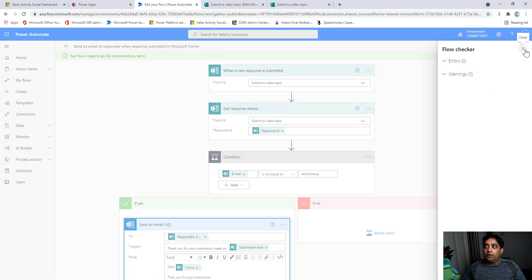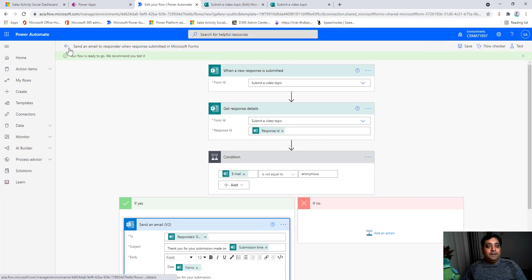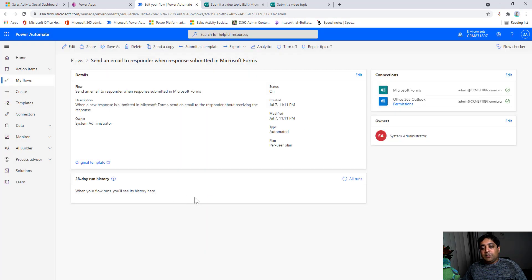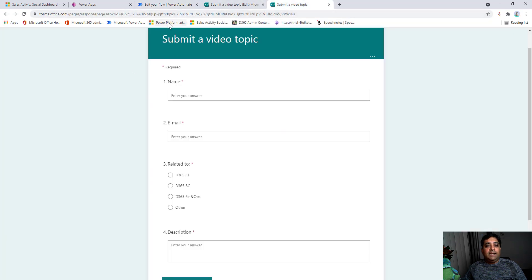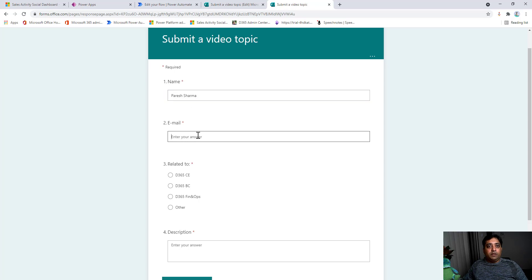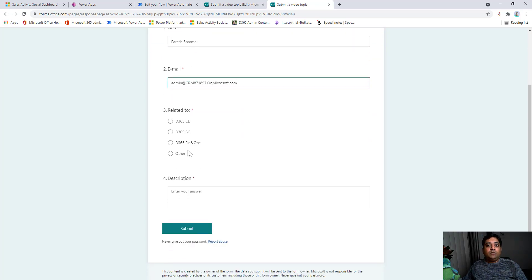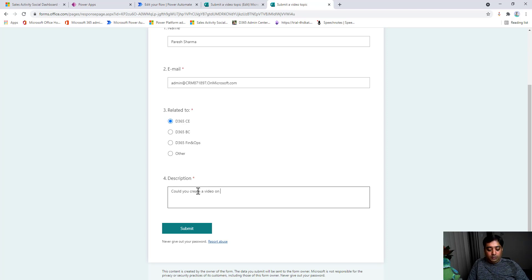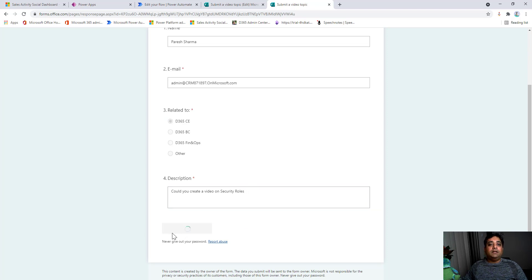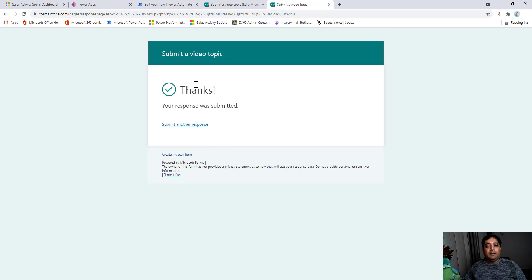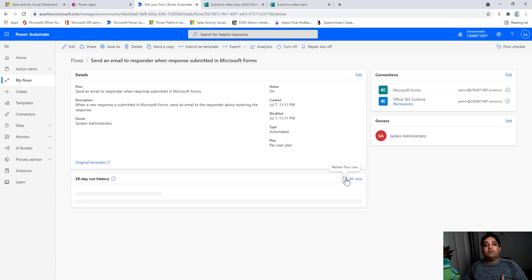I'll click Save to save the flow, then run the Flow Checker — no errors. Now it's time for testing. I'll go back to the flow; there's no run history yet. Let me go to the Forms link — imagine you've shared this on your website and a responder is filling it in. I'll enter a name (Sharma), a demo email address, select Dynamics CE as the topic, and type a description like 'Would you create a video on security roles?' Then click Submit.